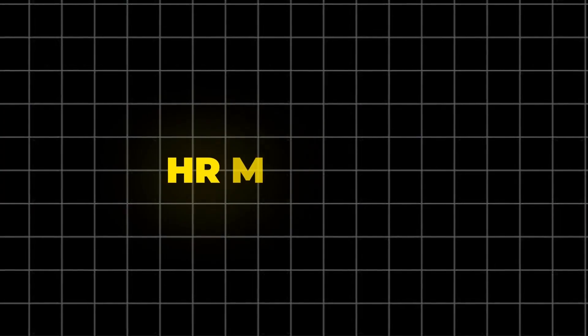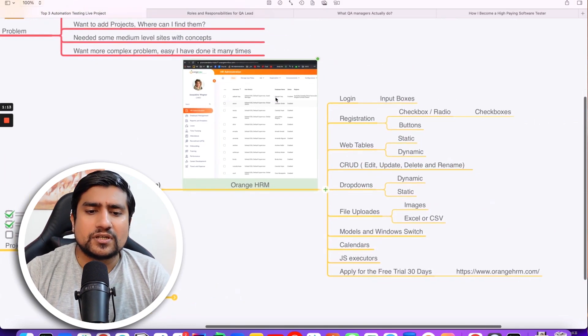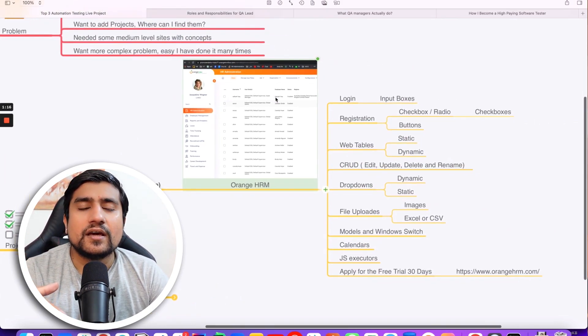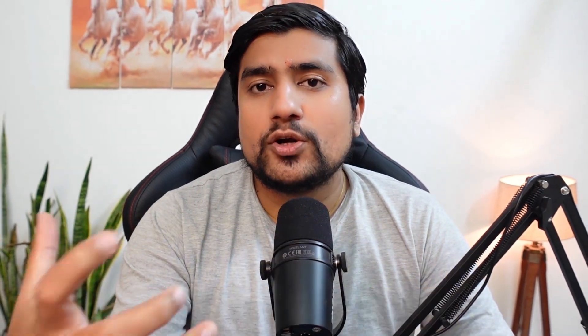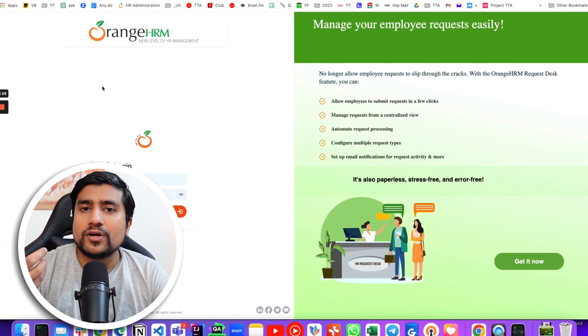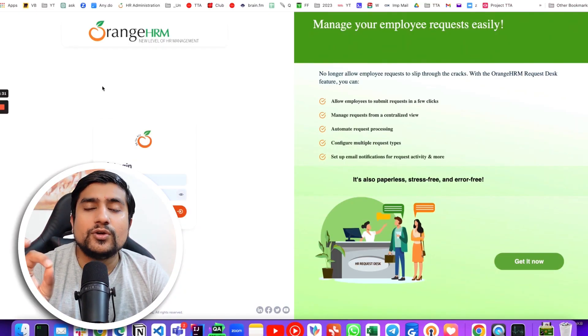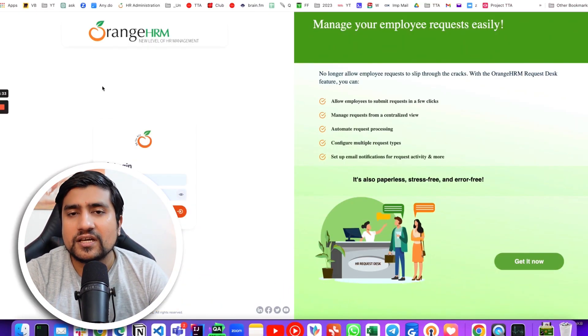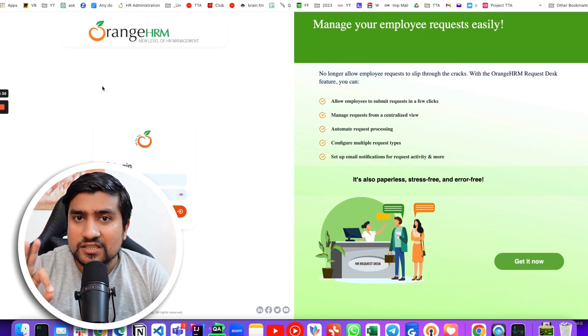The first project we are discussing is the OrangeHRM module. I will tell you how to find it — some of them require a free trial to be created, which you can easily manage. OrangeHRM is basically an employee management tool where HRs can manage their employees. You can go to orangehrm.com and sign up for a 30-day trial. They will give you a link where the 30-day trial will be available, and that is enough for you to do practice.